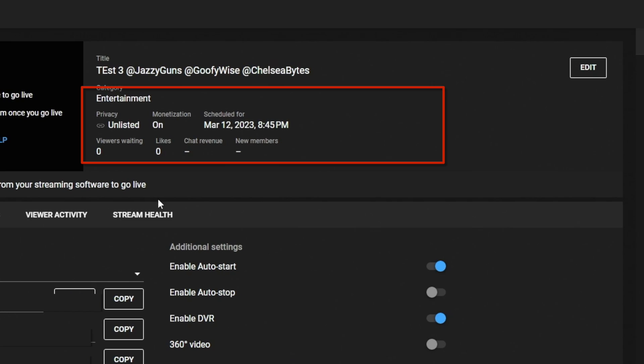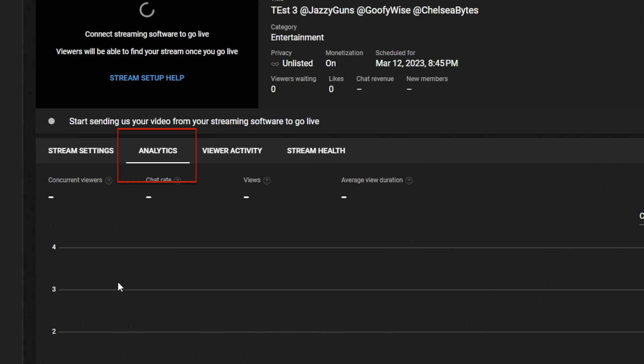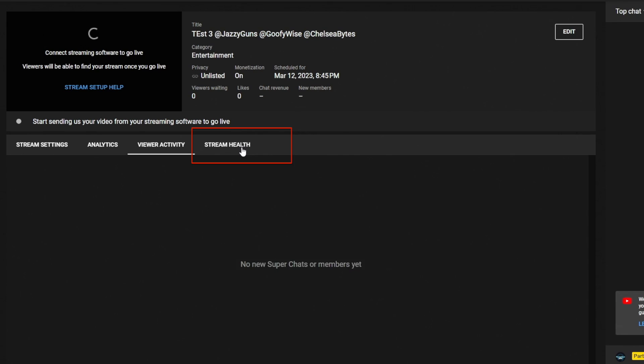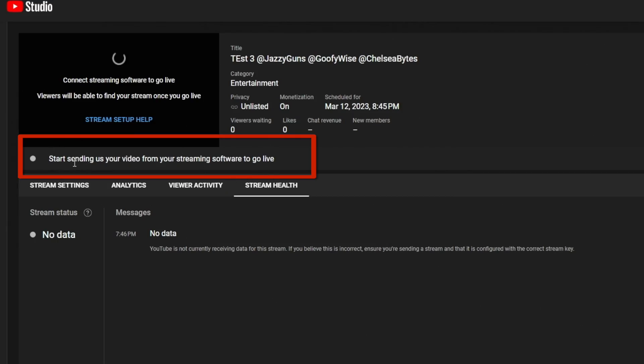Analytics is something you can see during your stream. When you're live, you can see concurrent viewers, likes, chat, revenue, new members — all that stuff. You can also see the rate at which people are chatting, average view duration, and more. Viewer activity is where you can see your super chats, donations, and new members — this is only for the current stream, not past streams. This is also where you can see your stream health. It'll tell you if YouTube is not receiving enough data with yellow or red warning colors. It can tell you what bit rate you need — I think 4500 is the minimum it should be — so make sure you have that setting in your encoder before you start your stream.